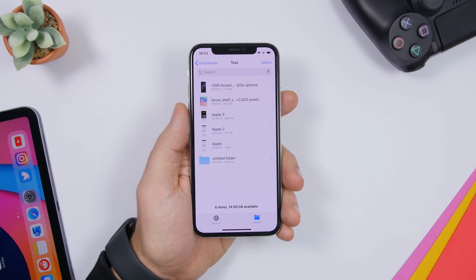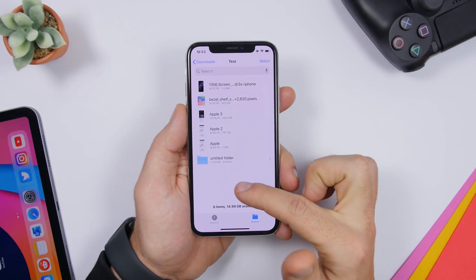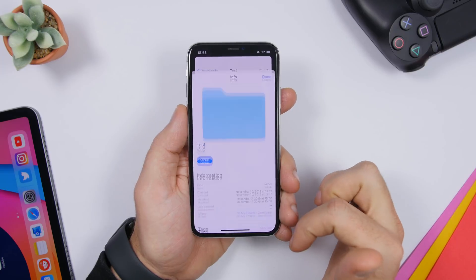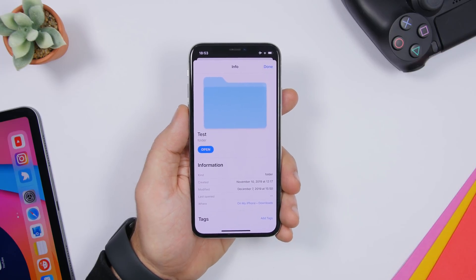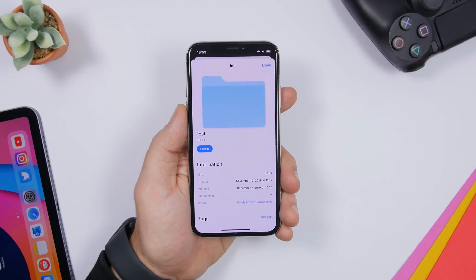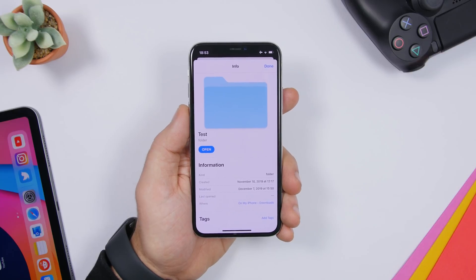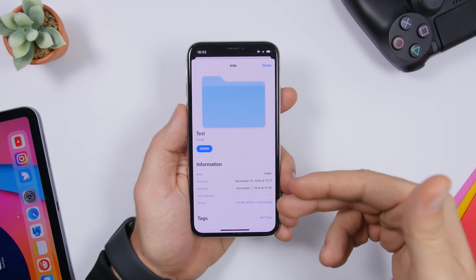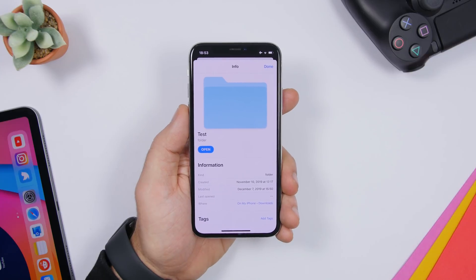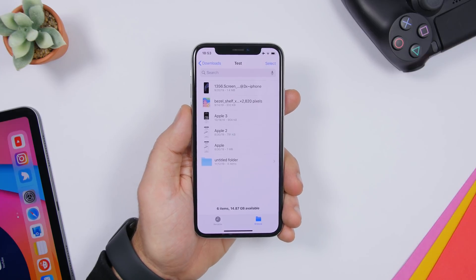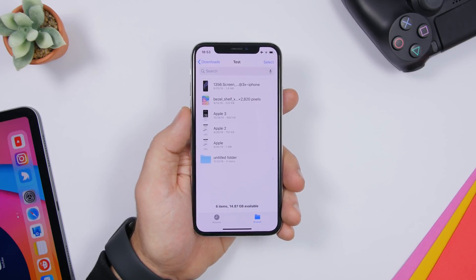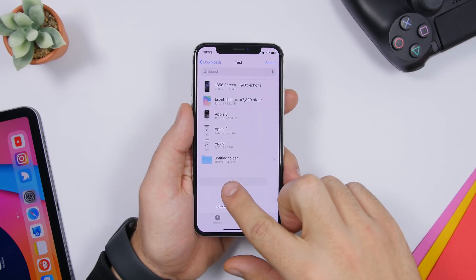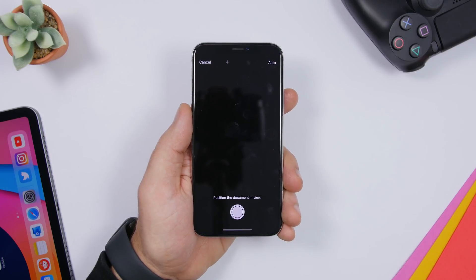On the Files app, when you're within a folder, you can tap and hold on any blank space, tap 'Info,' and it will show you all the information about that folder — its location, the date it was created and modified, and more. You can also quickly scan any document from anywhere in the Files app — just tap and hold anywhere and tap 'Scan Document.'